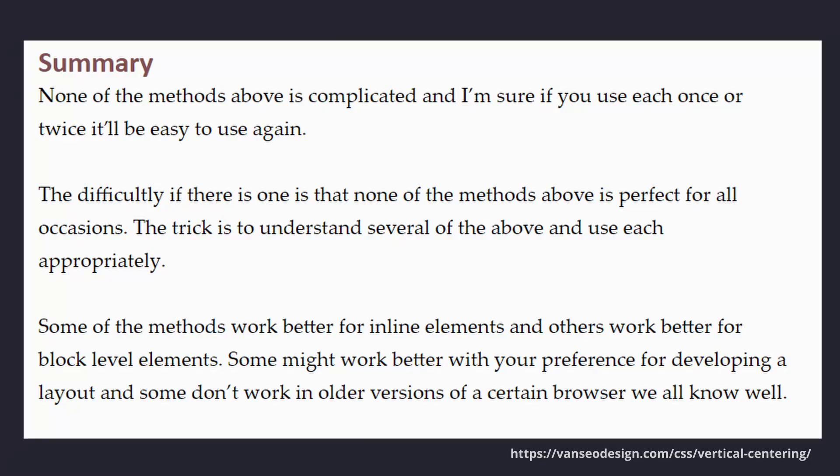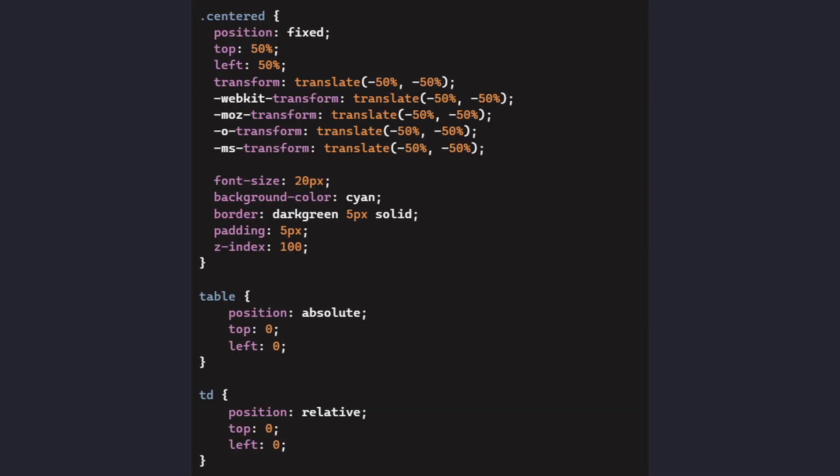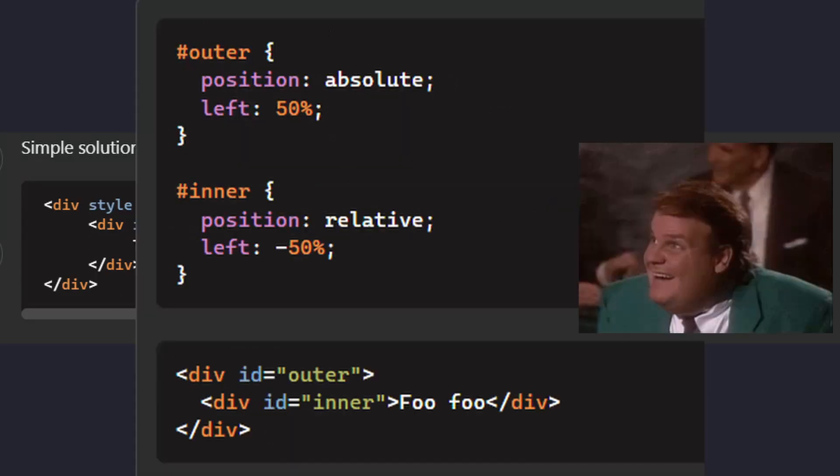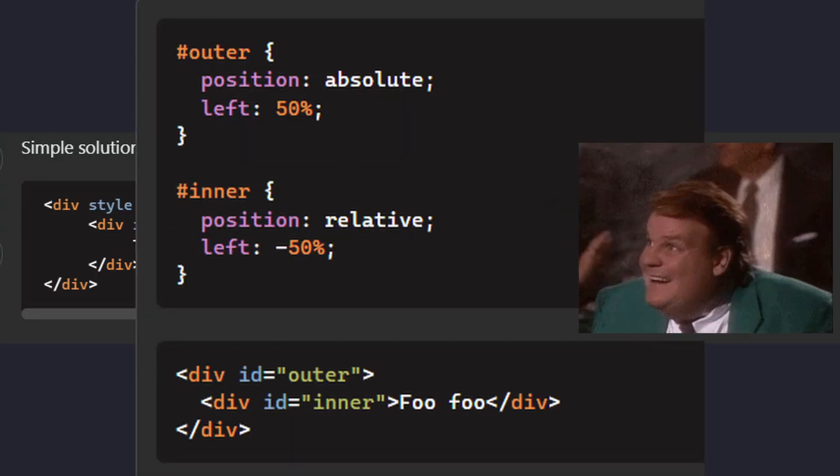The methods I mentioned here were most commonly used during that period, but it doesn't mean they were the only ones. This is a summary of an article from 2012 discussing different methods for centering a div. The author argues that none of the methods mentioned are inherently complex, but the challenge lies in the fact that there are so many methods available and not all of them are suitable for every situation.